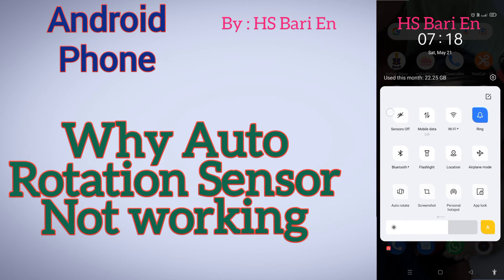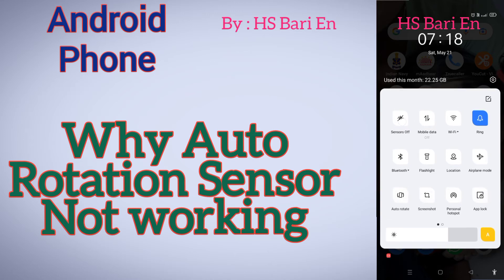Here you can see one button — a 'Sensor Off' button. Just click on this for switching off all the sensors of your smartphone, then click on it again for switching them on. By doing this process, all the sensors will get refreshed.